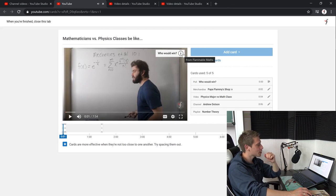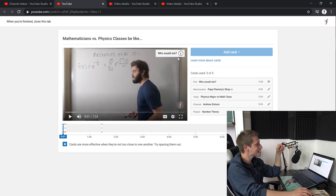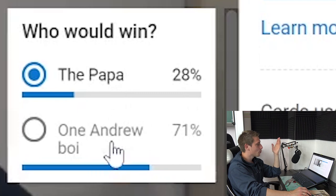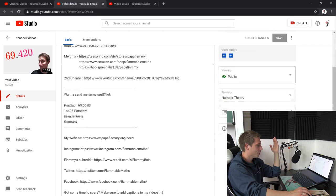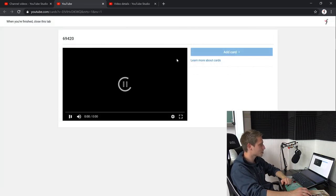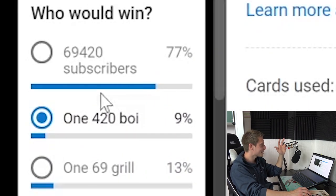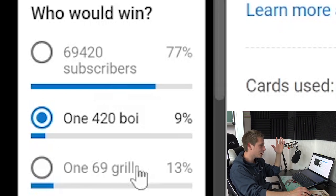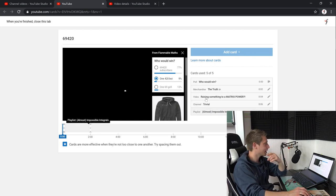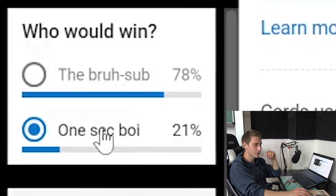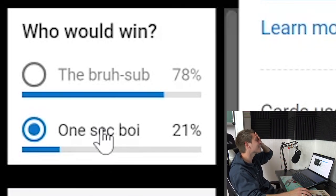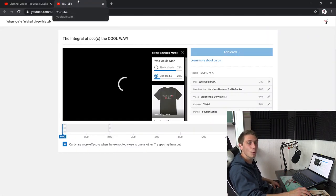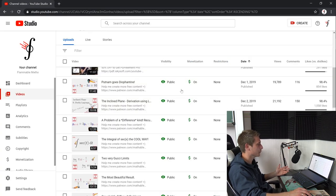And now here's my most watched video. It's going to reach 1 million views pretty soon. If you haven't watched it already, watch it! Mathematicians versus physics classes. Be like... Who would win? The papa or one Andrew boy? Yeah, for sure Andrew is going to win. He has more followers than me. Goodness. Oh, there was my 69 for 20 subscribers special. Let us see. Who would win? Again, three things. 69 for 20 subscribers, one for 20 boy, or one 69 grill. This is the first poll where we have a grill. I can't believe it. Amazing! Who would win? The bra sub. Yeah, I have used the bra sub situation there. Oh, good time. So many videos. Or one sec boy. The boy has not won. The bra sub has won. Obviously, it's superior.